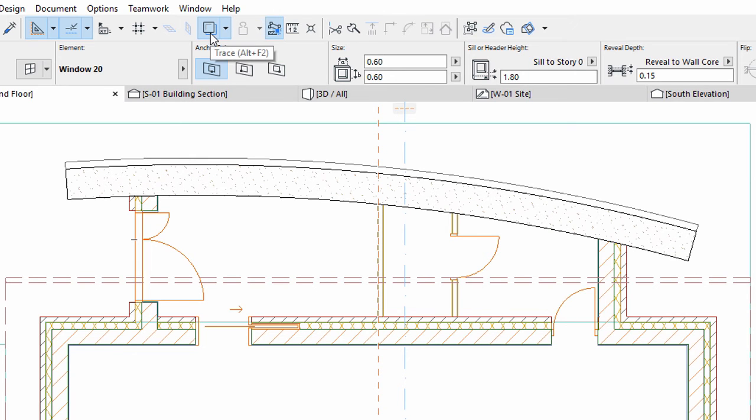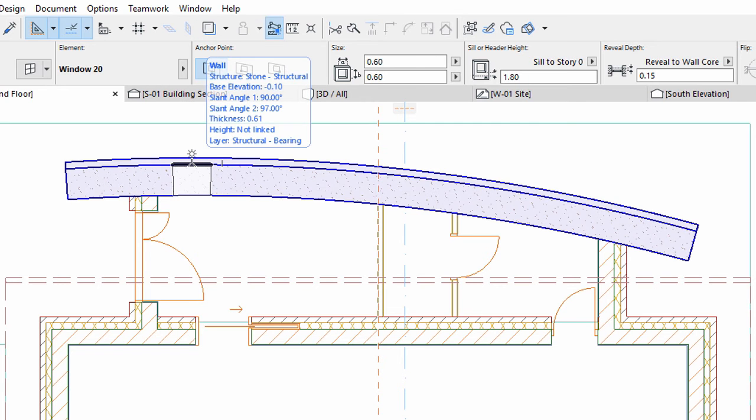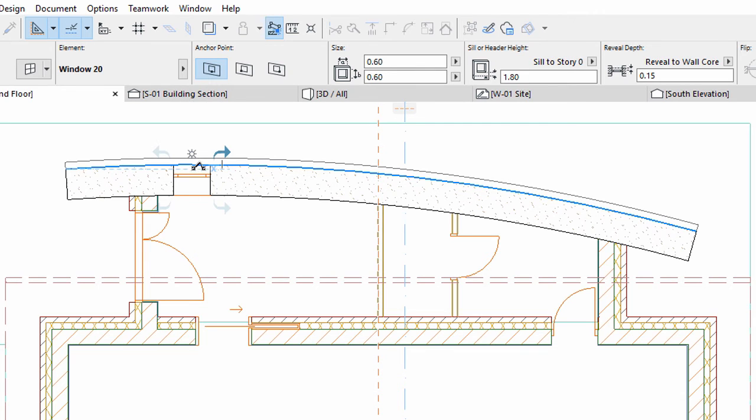Turn off Trace from the Standard Toolbar. Place three windows randomly on the stone wall, one for each room. We will organize the windows in the second step.